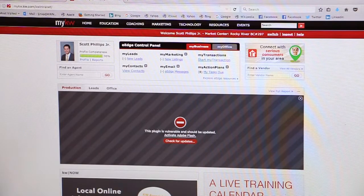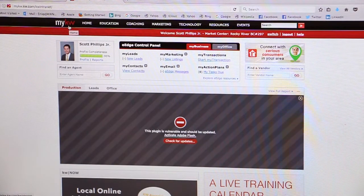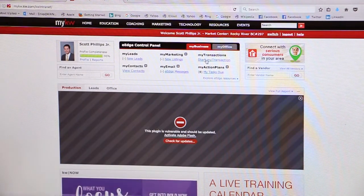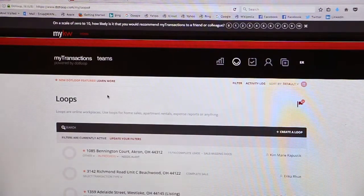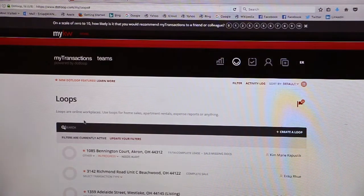Today I'm going to show you how to fill out a listing agreement in .loop. To start, you're going to go to your My KW page and click on My Transactions, which is going to take you to your My Transactions page and your loops.